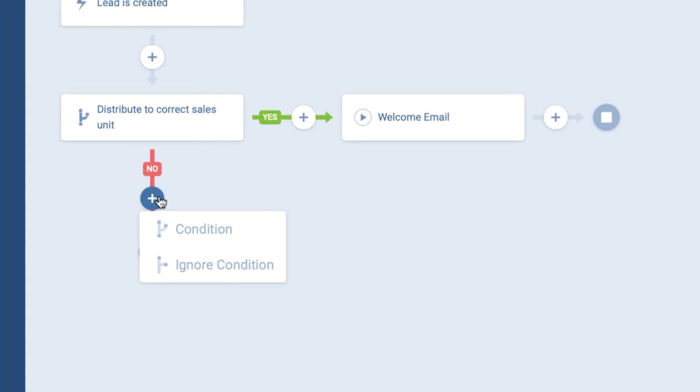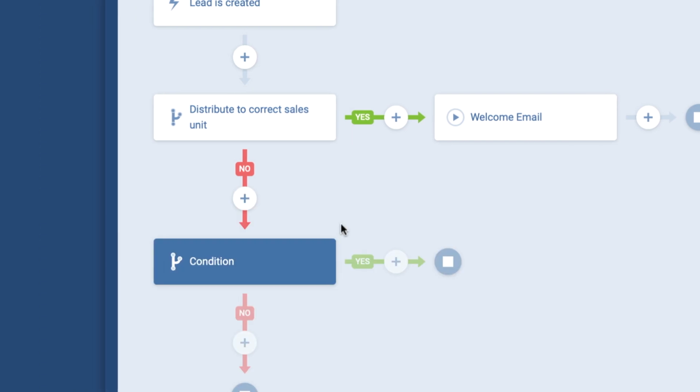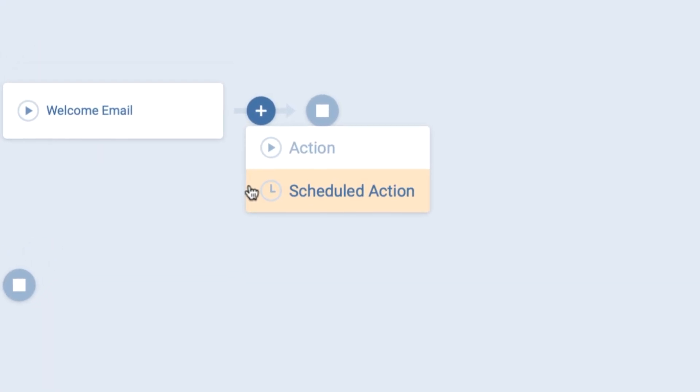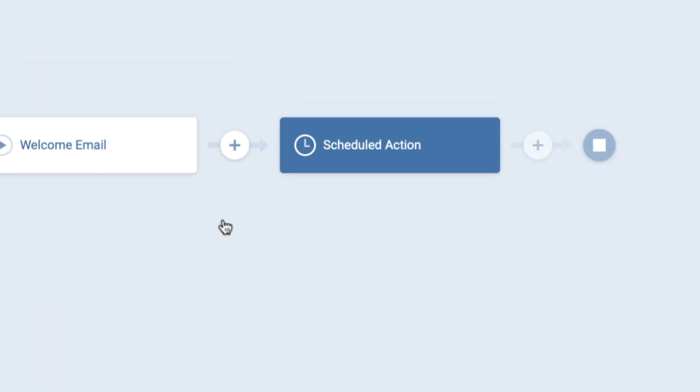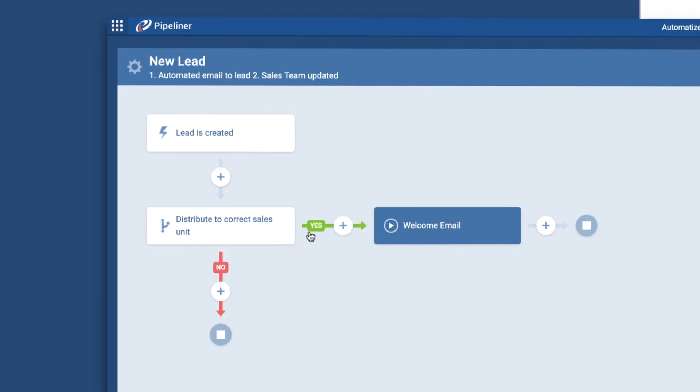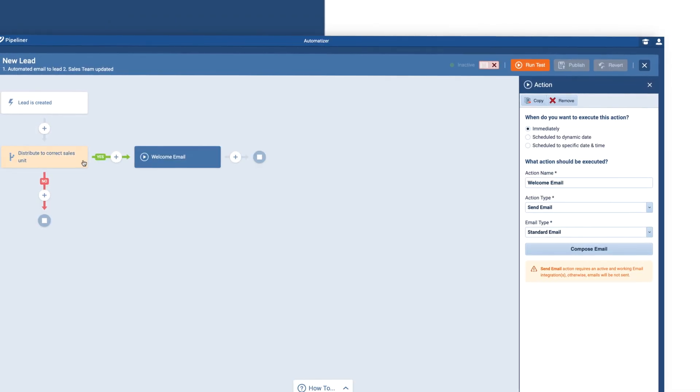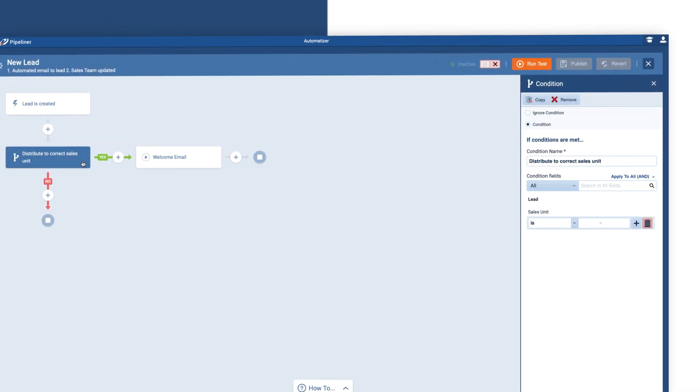As you can see, no technical skills are needed to create these automated processes. The Automatizer is a completely intuitive point-and-click tool.